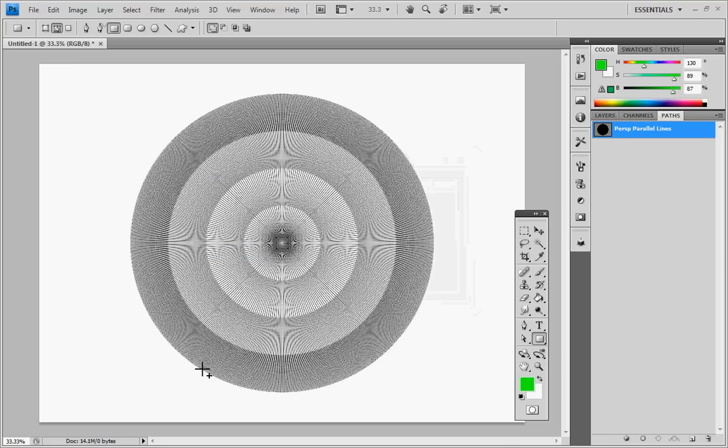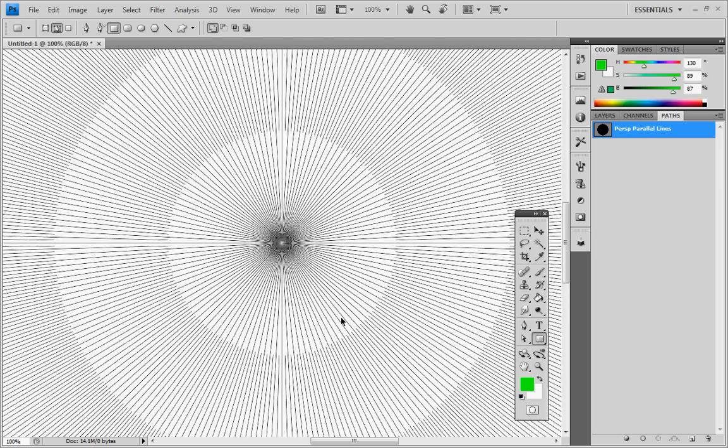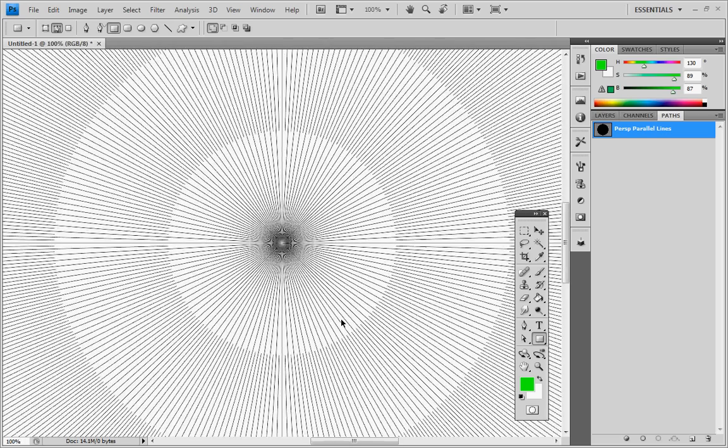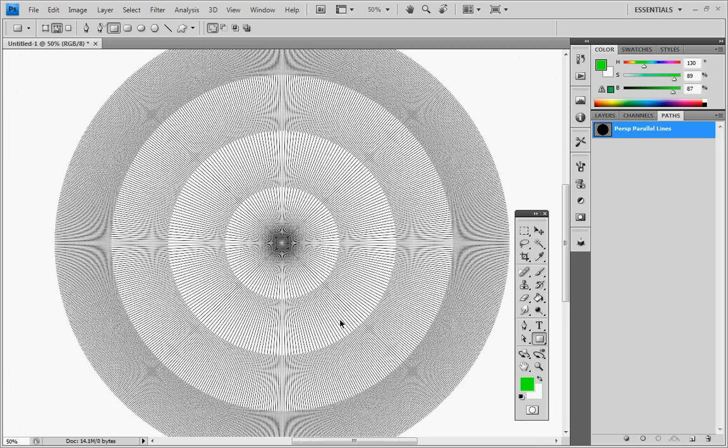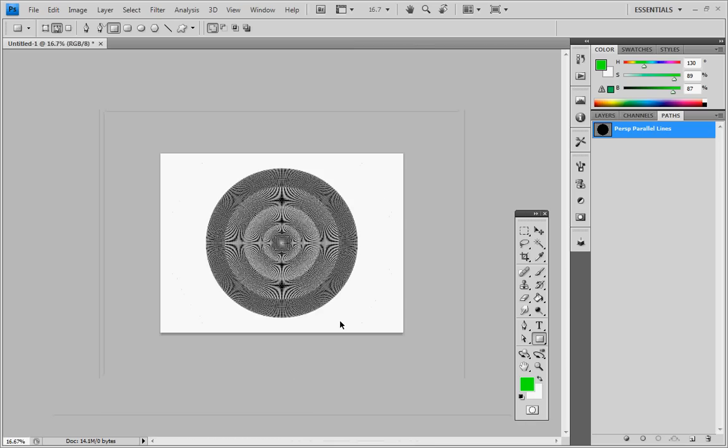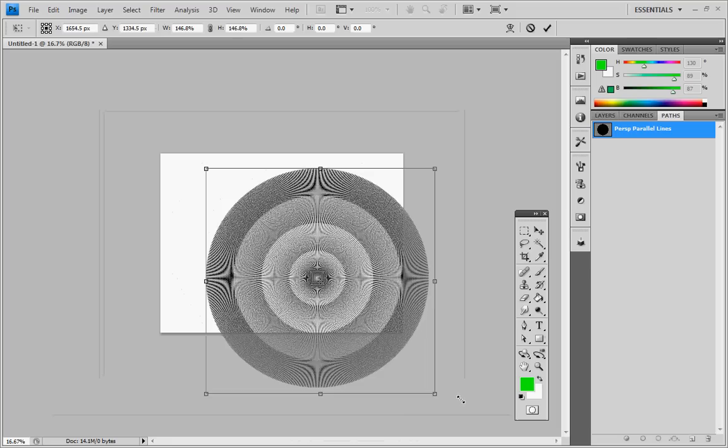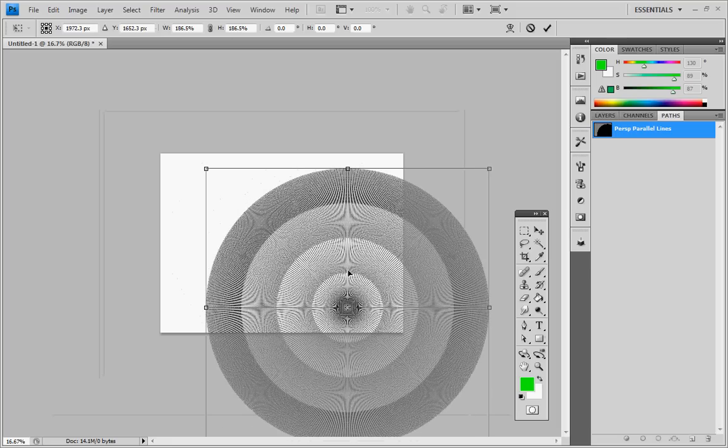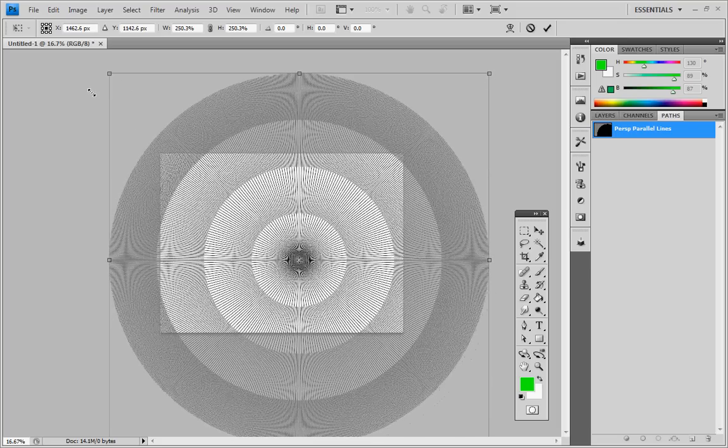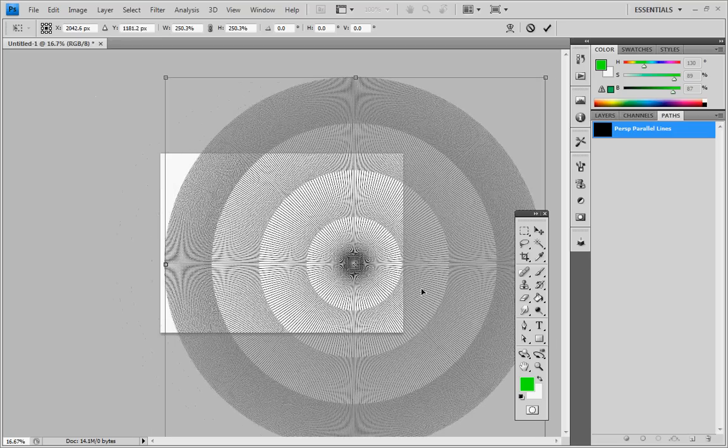Now each ring just has an extra set of divisions in them to split up the space even smaller. But you can see this is a little bit small, so we're going to press Ctrl T and scale that so that it covers the area that we're interested in. And we're going to offset that in the center a little bit.